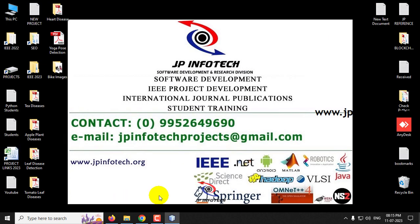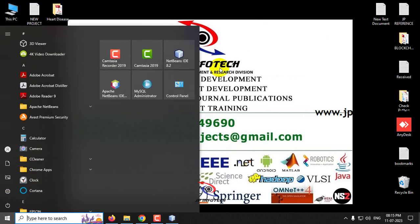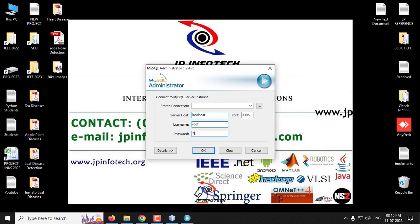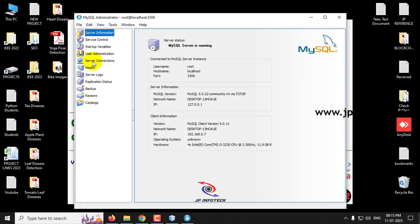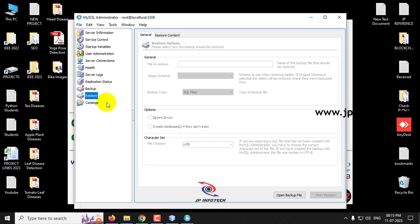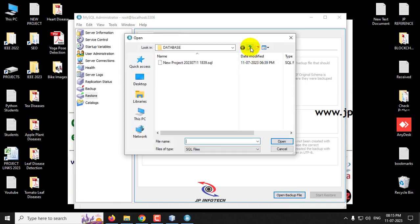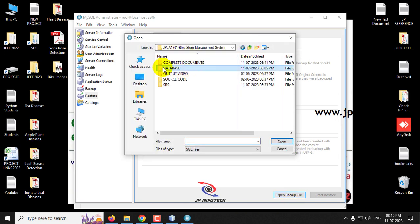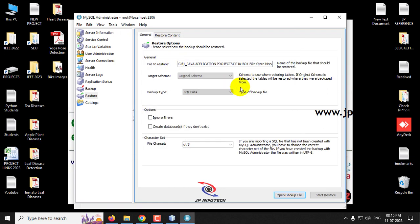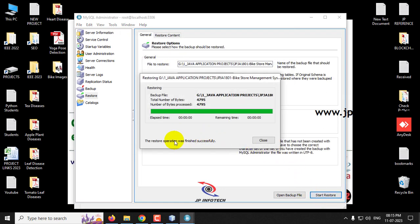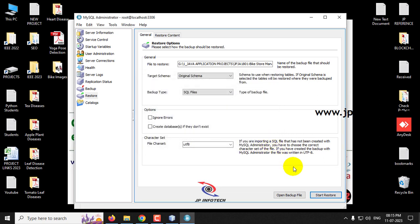While the project loads into NetBeans IDE, let us attach the database in MySQL. Go to MySQL Administrator and enter the credentials — username and password both as 'root' — and click OK. On the left side click the Restore option, then on the right side open the backup file, select the database from the project folder, and click Start Restore. The restore operation finishes successfully, meaning the database has been attached.